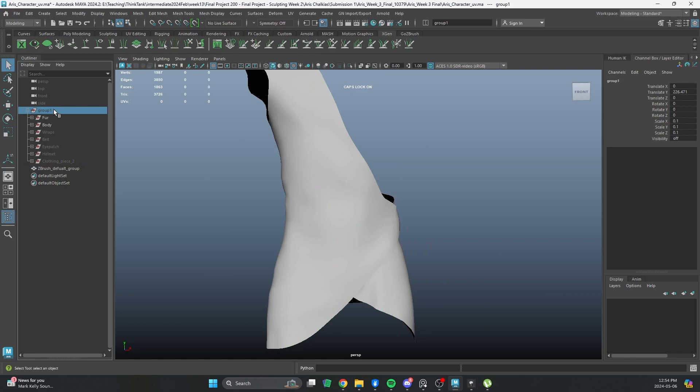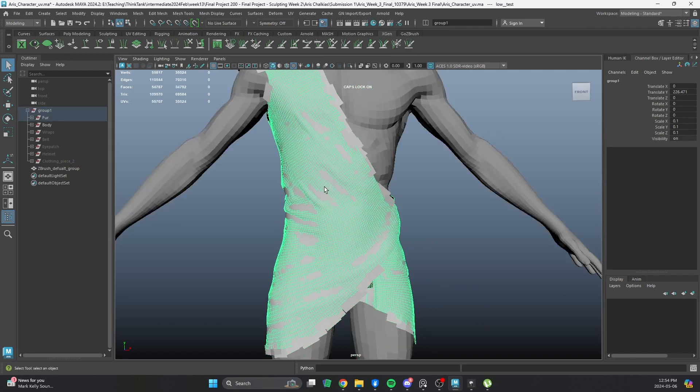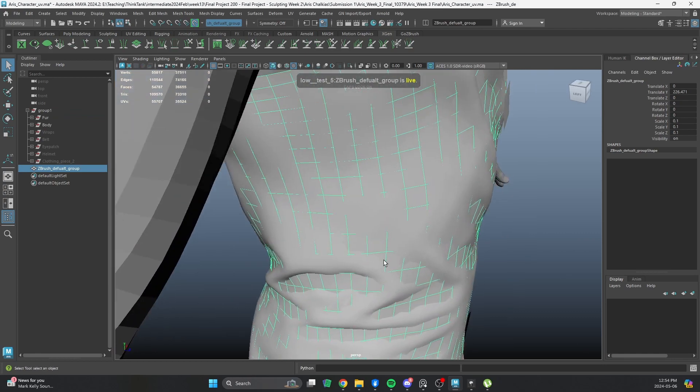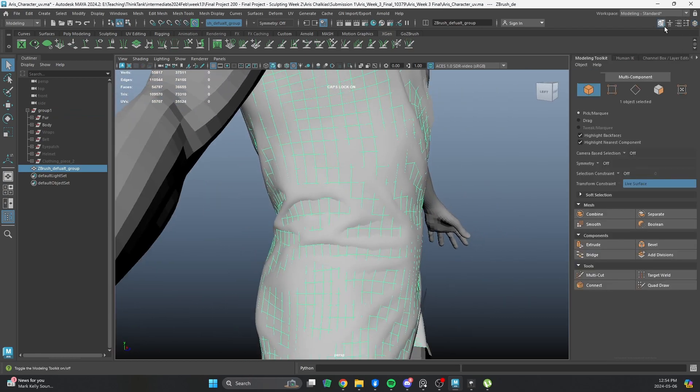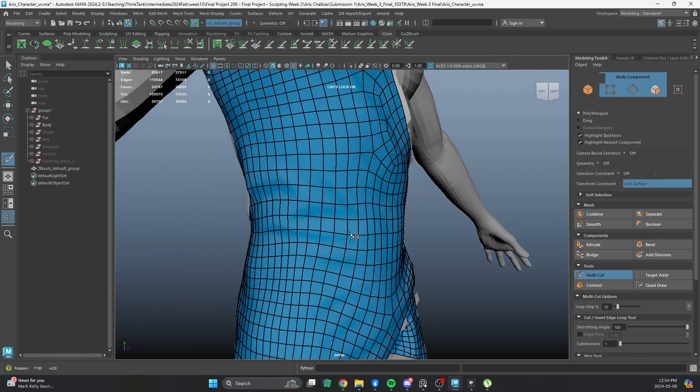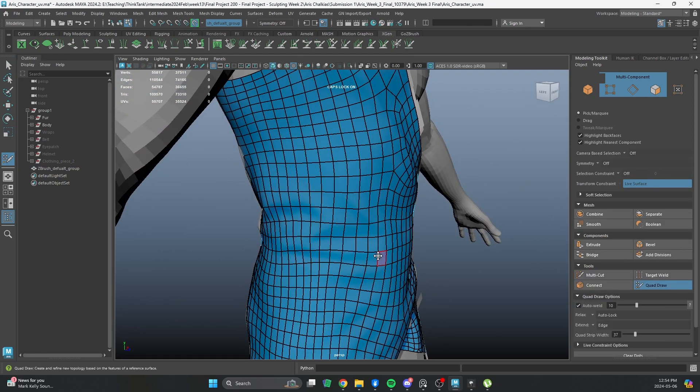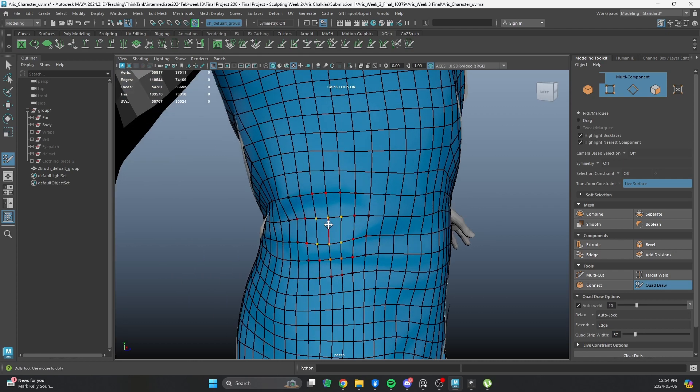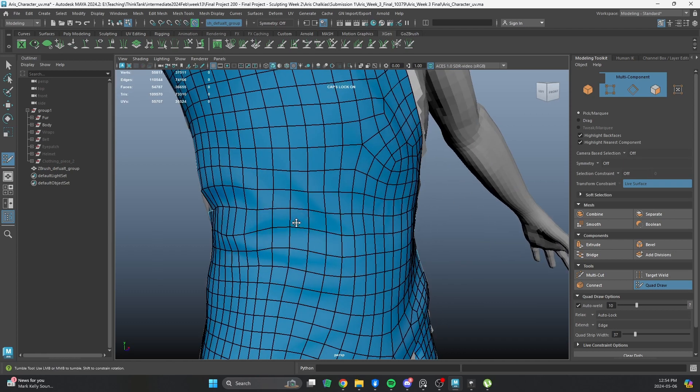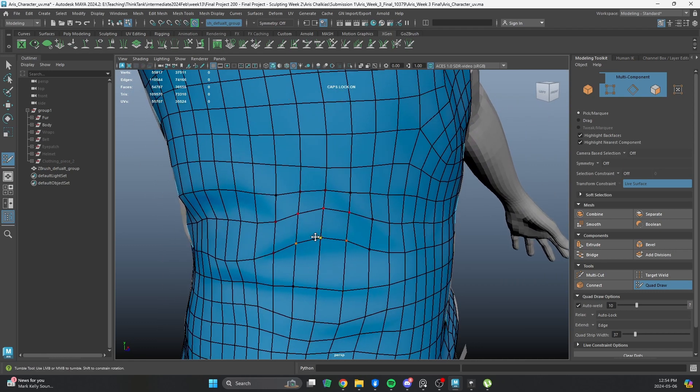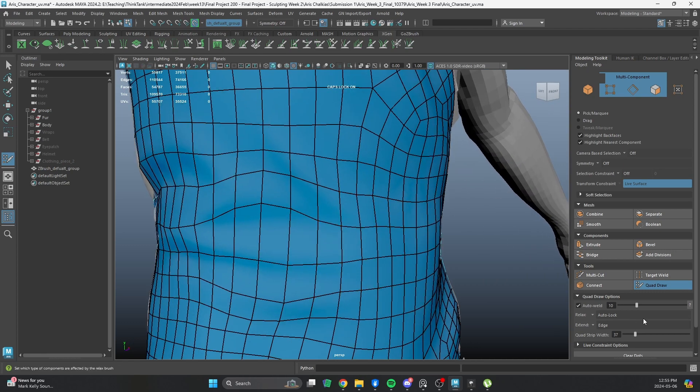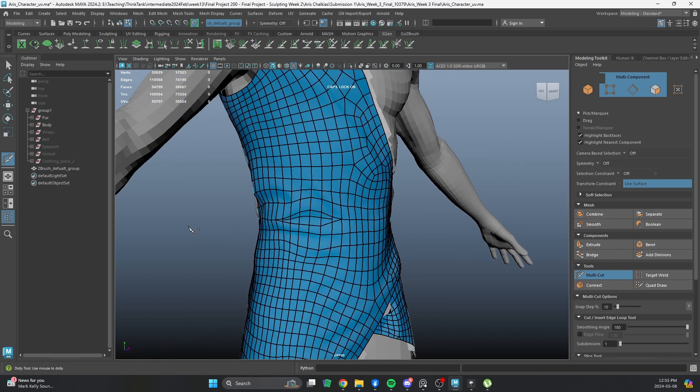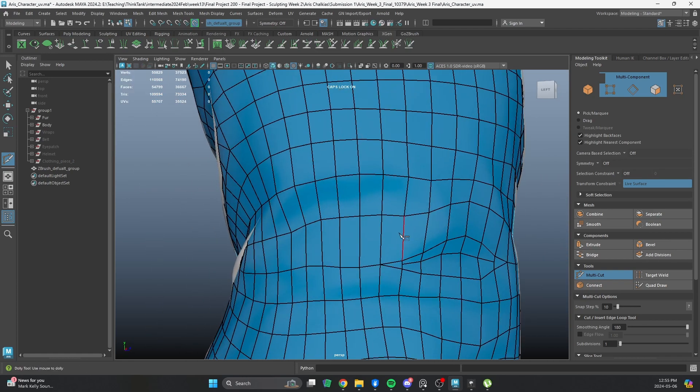So, if we go to our original mesh and we make it live, then we can get into this retopologized mesh and start cutting through it, introducing more subdivisions where we need them. Also, with the quad draw, if I get my soft selection going, I can actually align some of these edge loops a little bit better to the curvature that we get here. And then I can cut alongside some of that curvature. If I get in here with the multicut,